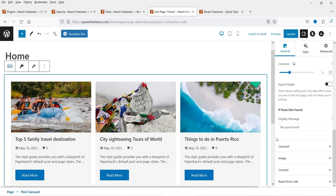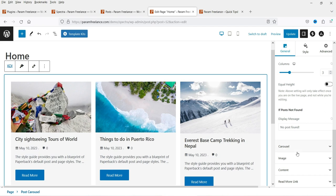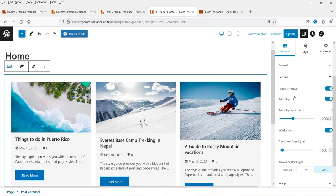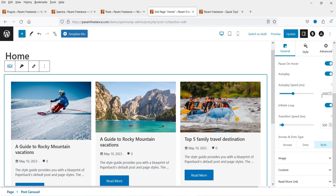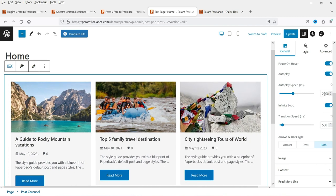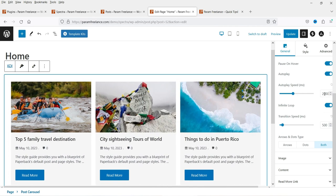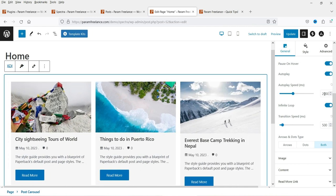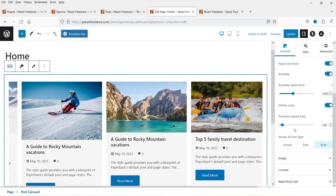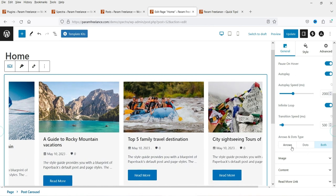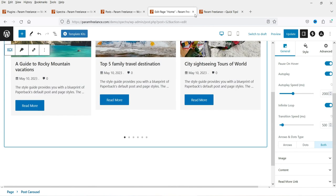If post not found, a message will be shown. Now let's go to the carousel settings. Pause on hover — if you move the cursor on it, the carousel will pause. Auto play, auto speed — you can change the speed. 2000ms is two seconds, so after every two seconds it will change the slide. Infinite loop, transition speed, arrows, dots — you can select both.